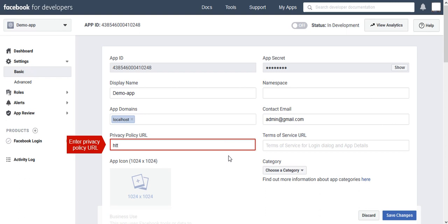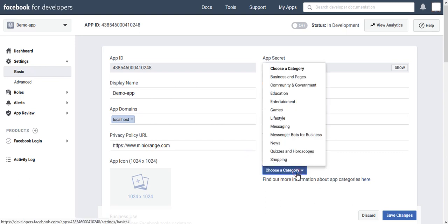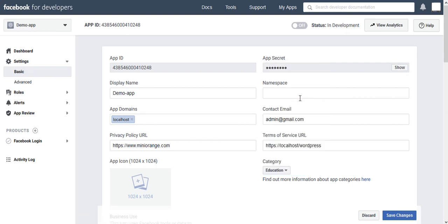Enter your Privacy Policy URL. Enter your Terms of Service URL. Choose a Category as per your requirement. Now Save Changes.